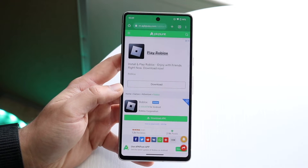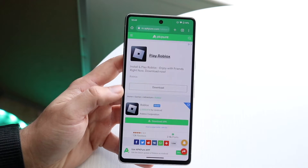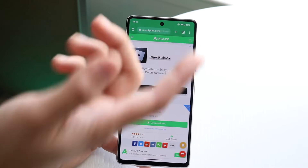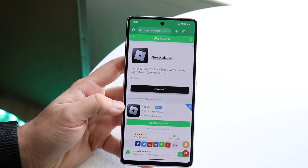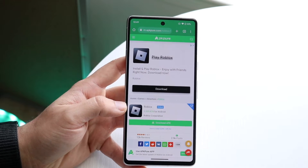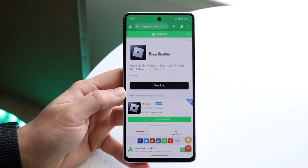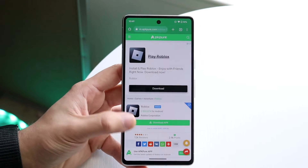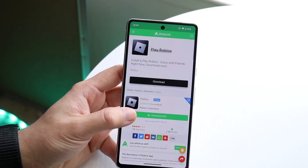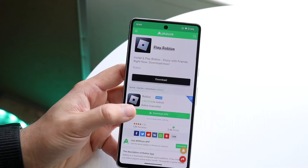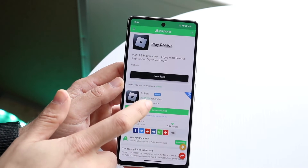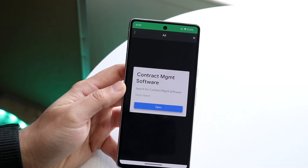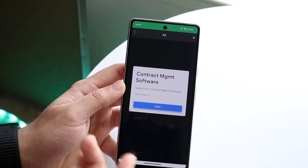What you can try doing is going to this website — apkpure.com. And what you can do here is download the APK file. Just click on 'Download APK file'.